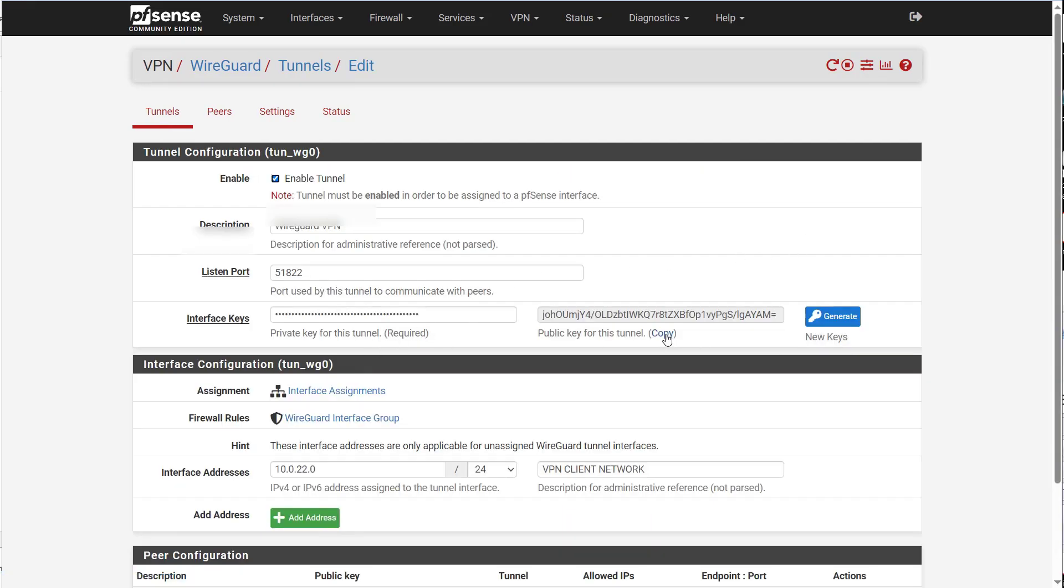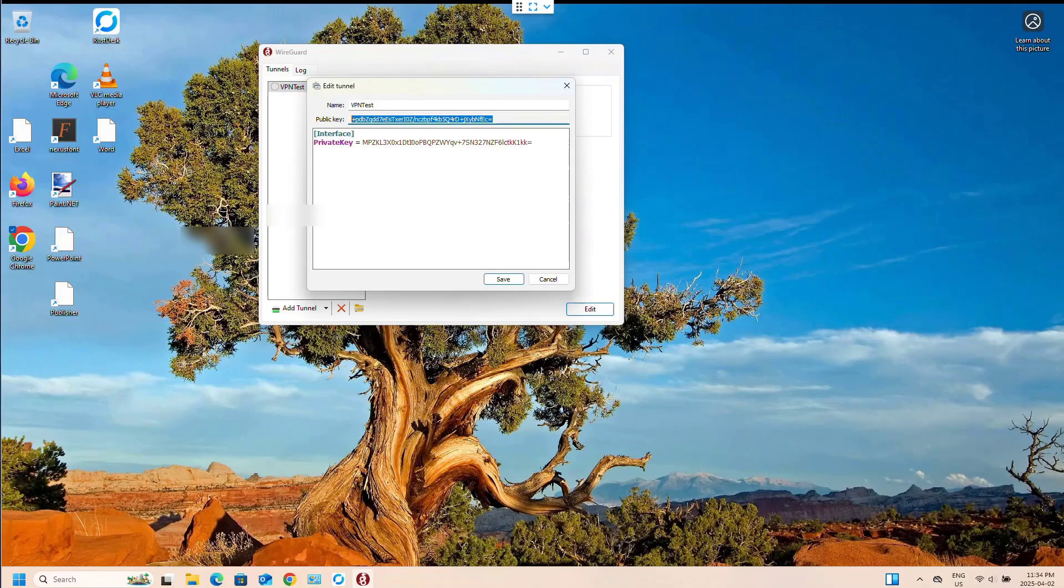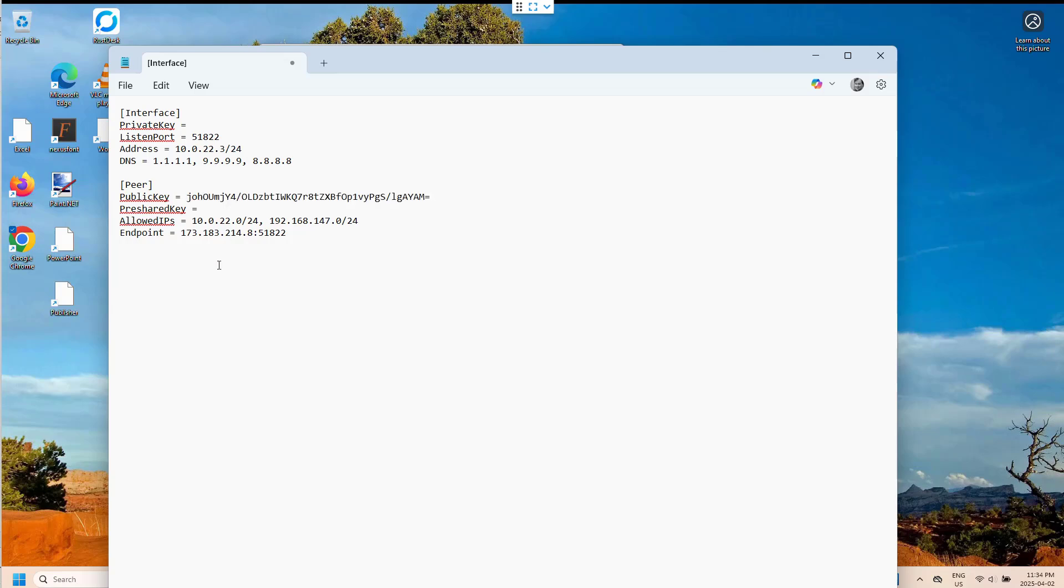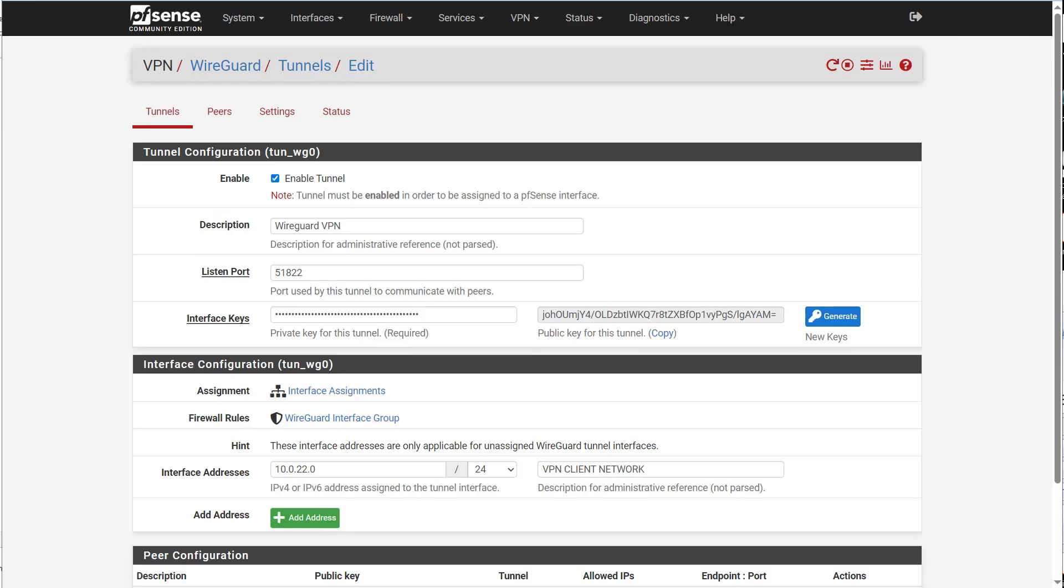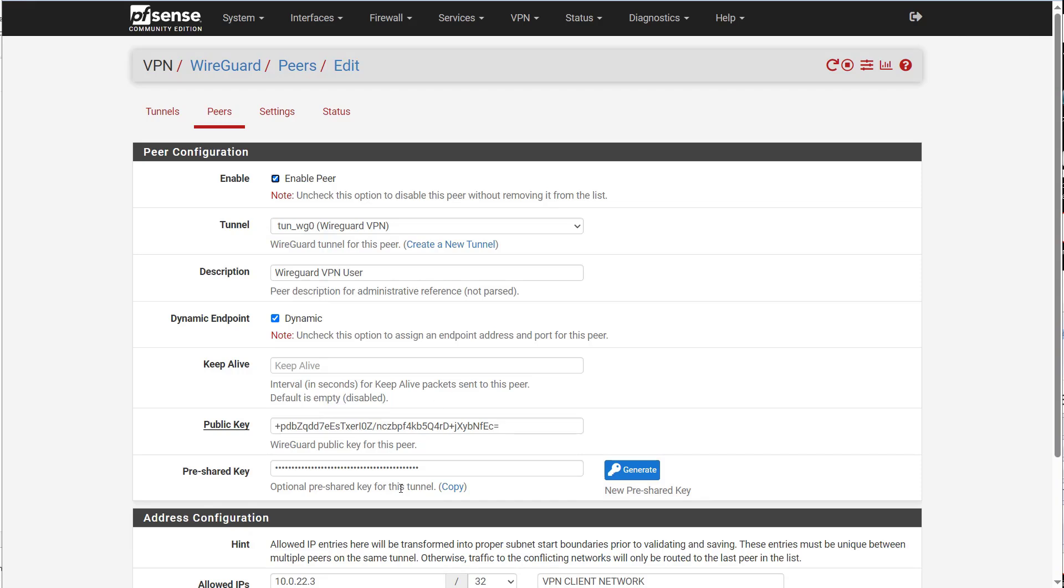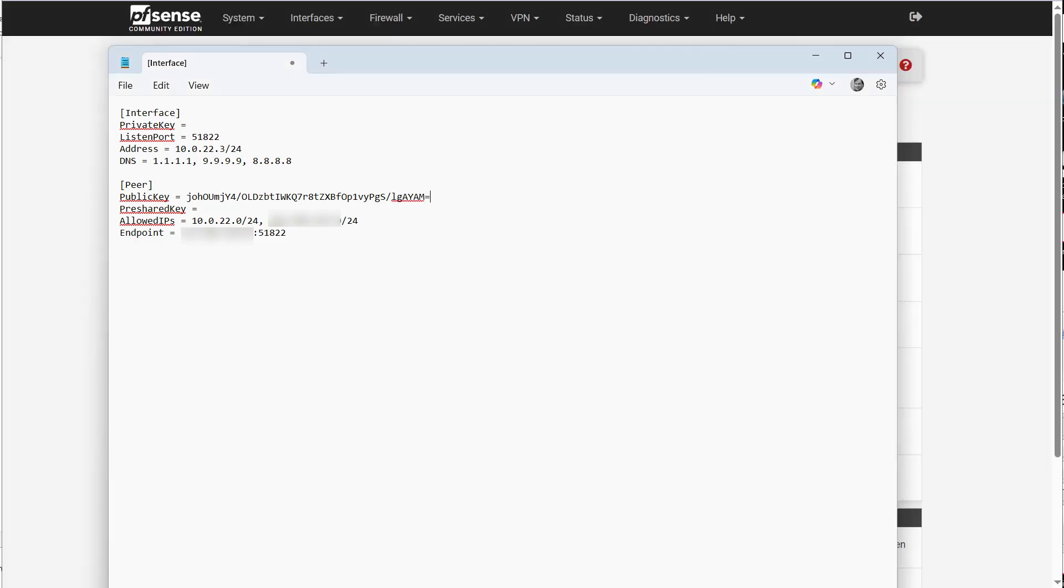So I need to grab the public key for the tunnel. And I need to put that into the config. And I also need the private key for the interface. So let's paste the public key. Then we'll put the private key and we'll have to put the shared key from the server, which is under peer. Copy that. Which goes into there.